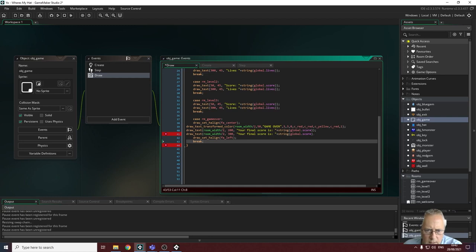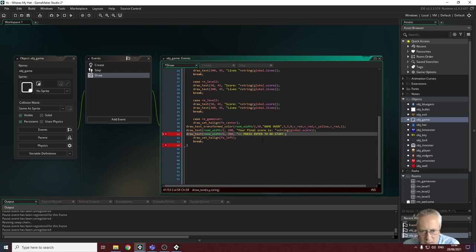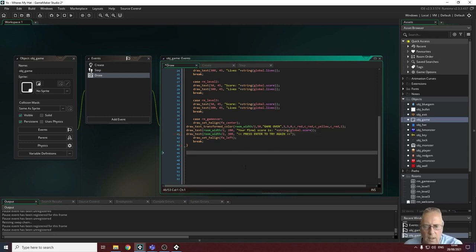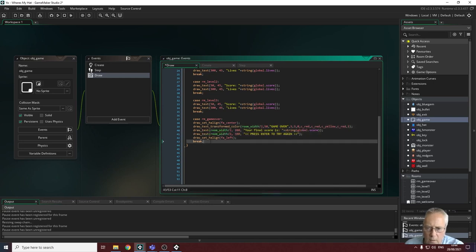I add another draw text statement and get rid of the placeholder text. I add the line 'Press Enter to try again', then close the speech mark and the bracket. All errors disappear. I tab the code in to keep it consistent, and make sure I've restored the font alignment back to left and added the break statement to properly close the case statement.